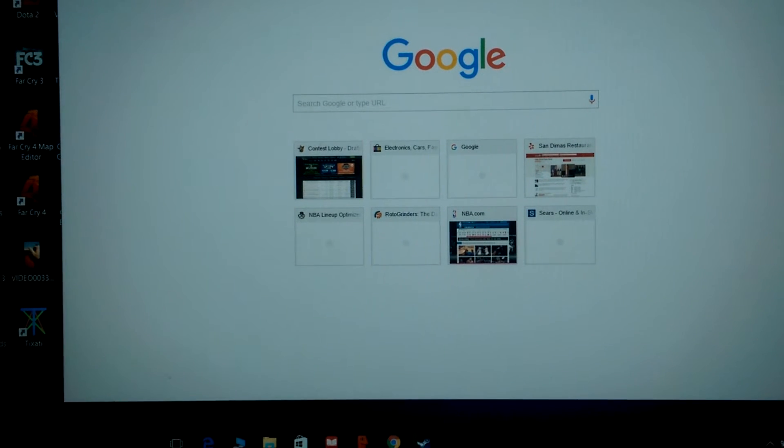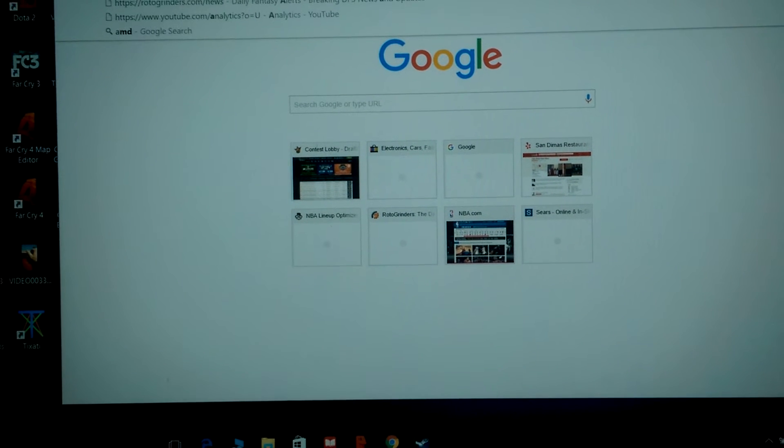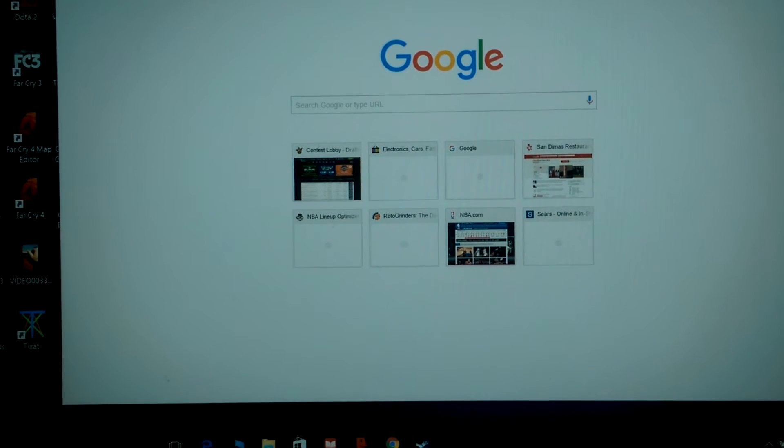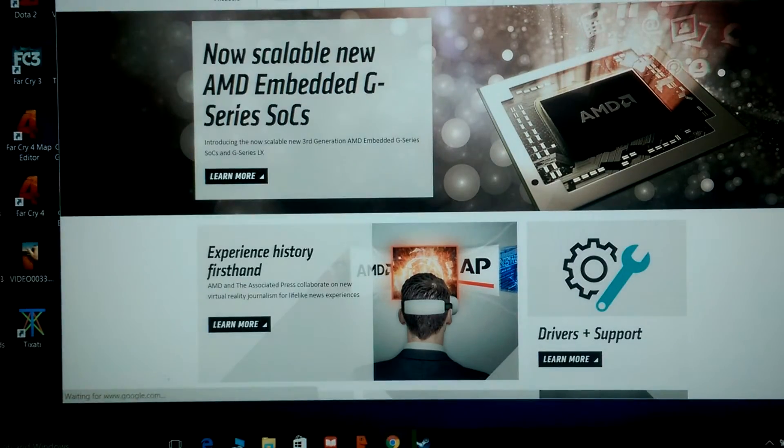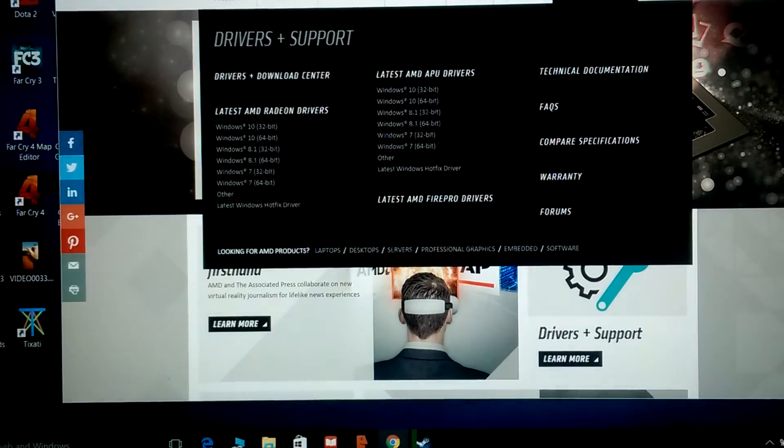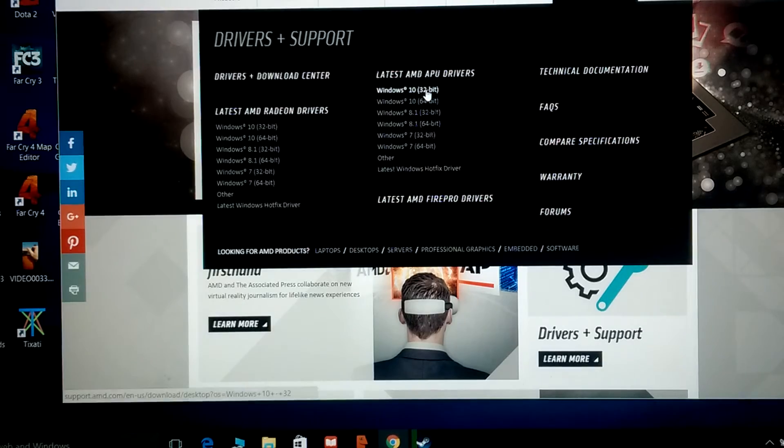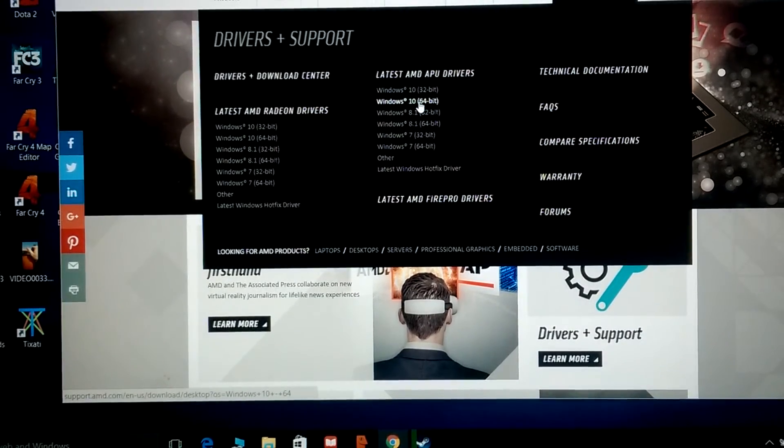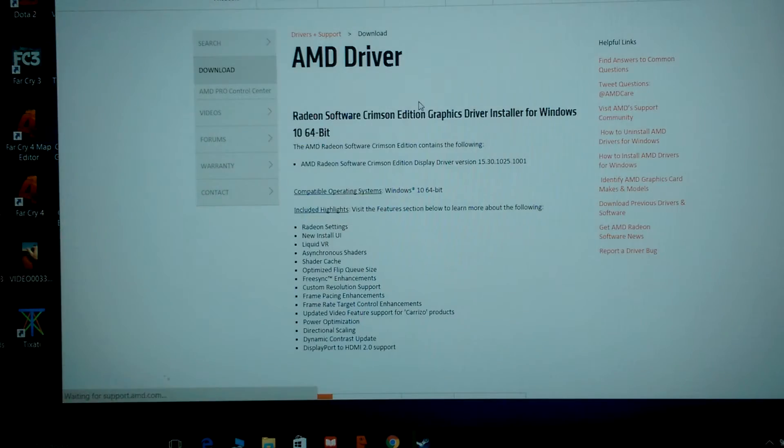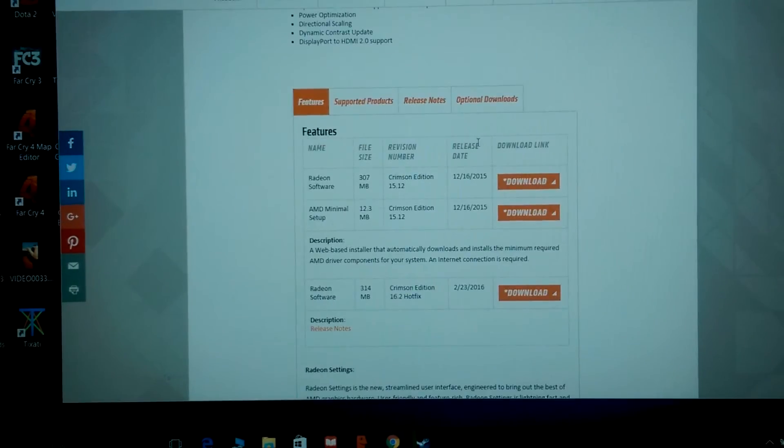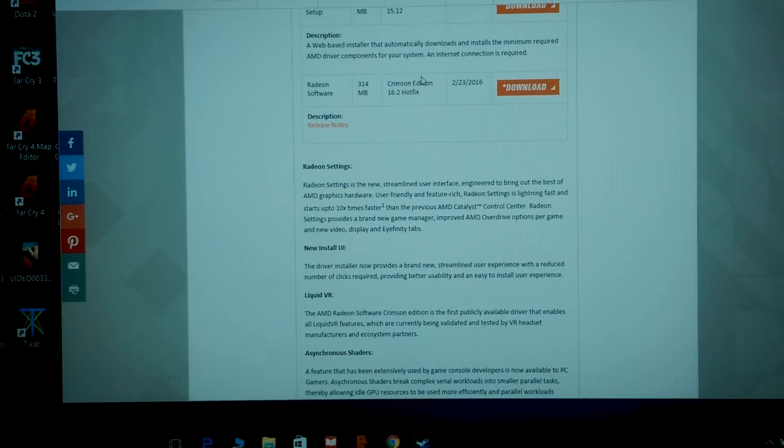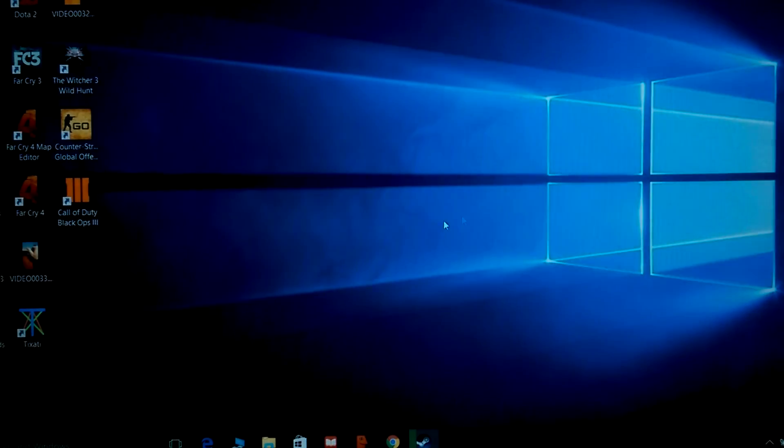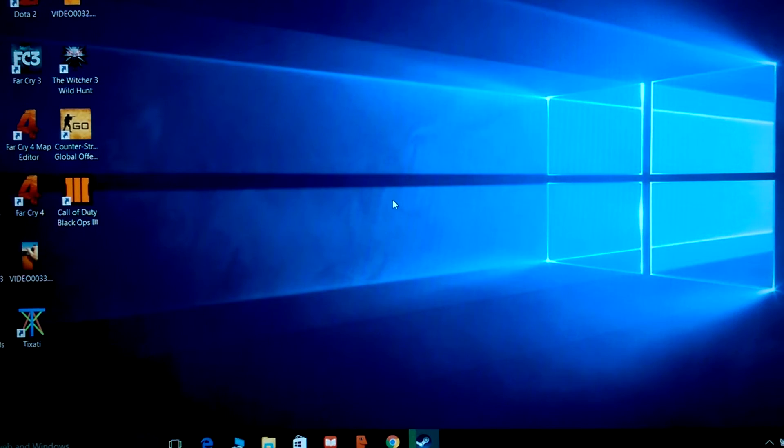Head to AMD.com, go to Drivers and Support, latest APU for Windows 10 64-bit. I'm currently running this version here released on February 23rd. Download that, install them. Once you got them installed, you usually got to restart.